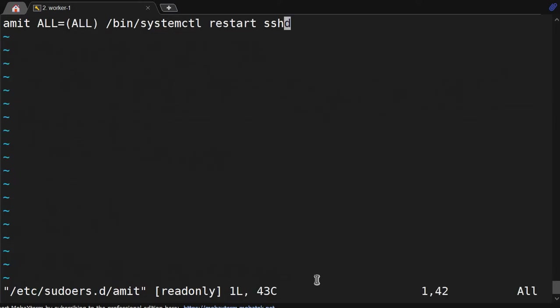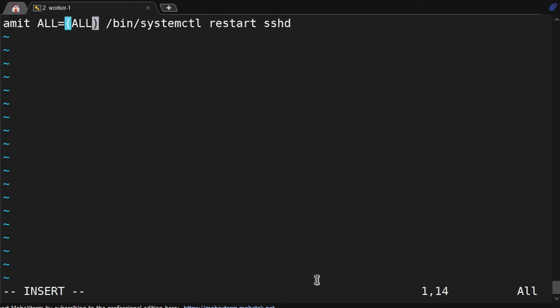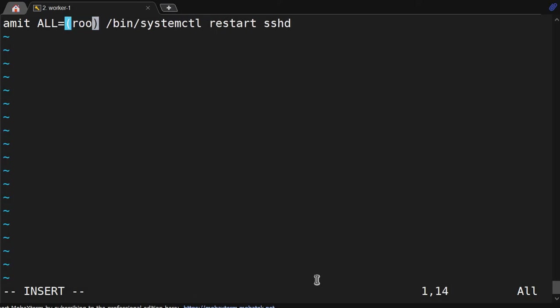As we know, this ALL belongs to all users. So I will mention root. So the Amit user will just be able to become root user only.